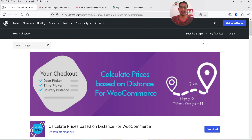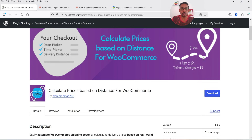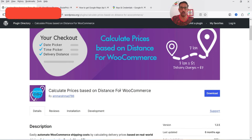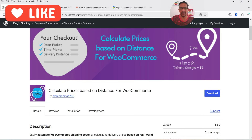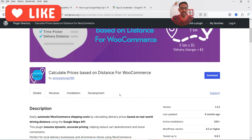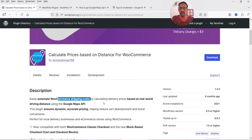Hello and welcome to Quick Tips, the WooCommerce video series. In this video I'm going to install a free plugin which will help you calculate shipping prices based on distance. The name of the plugin is 'Calculate Prices Based on Distance for WooCommerce.' This plugin has a free as well as a premium version, so I'm going to start with the free plugin. Later I'm going to install the pro version and show you the difference between the two.